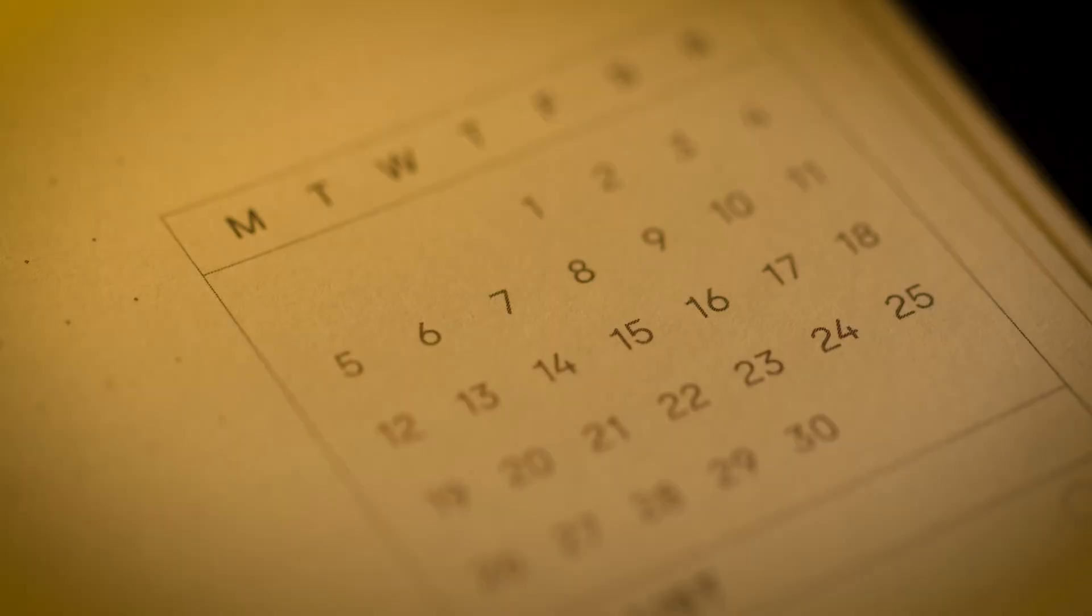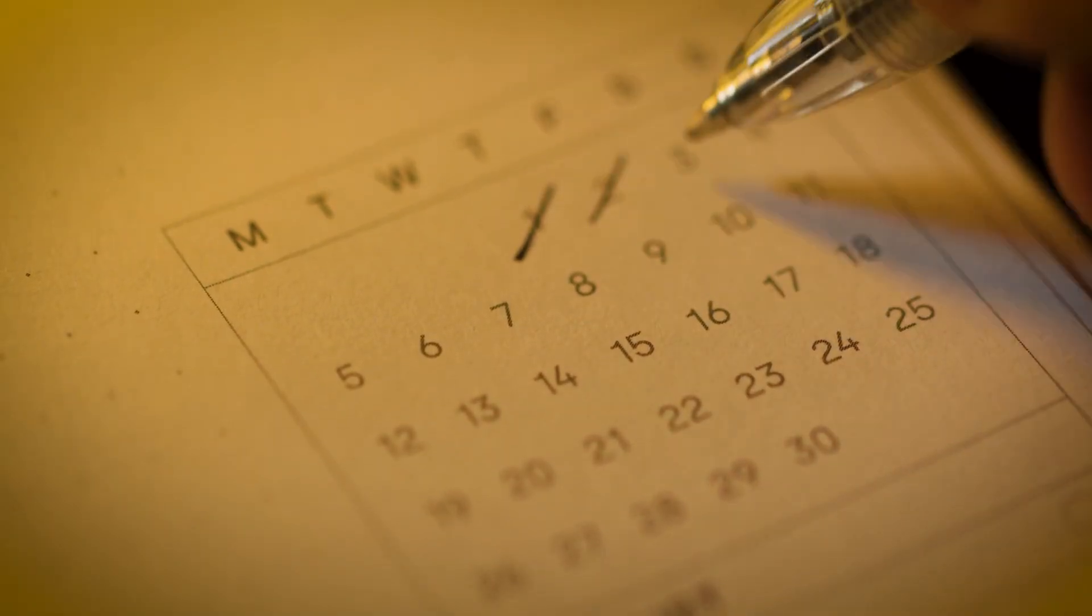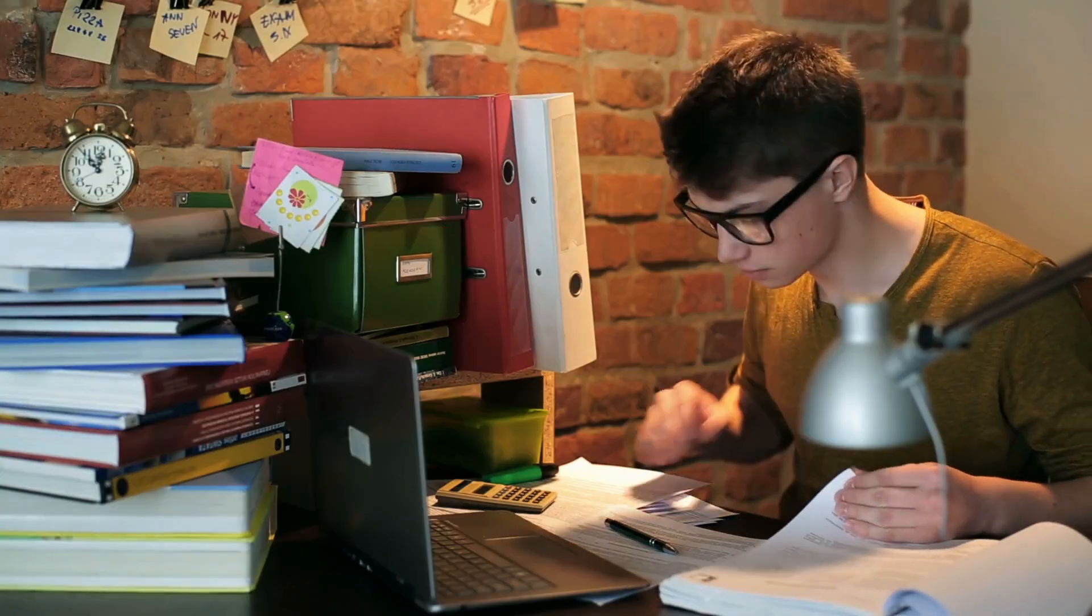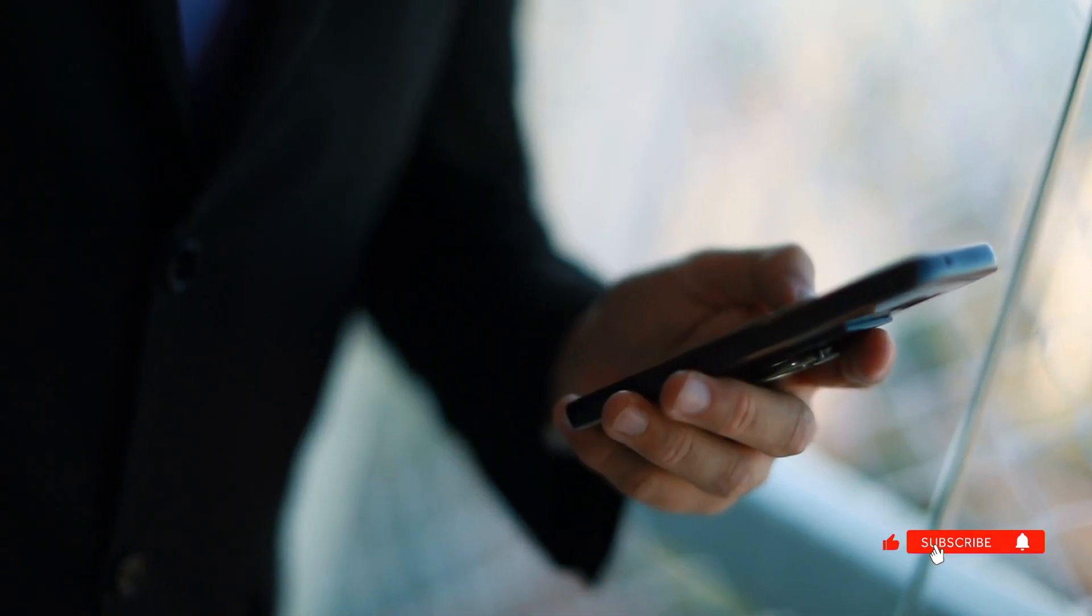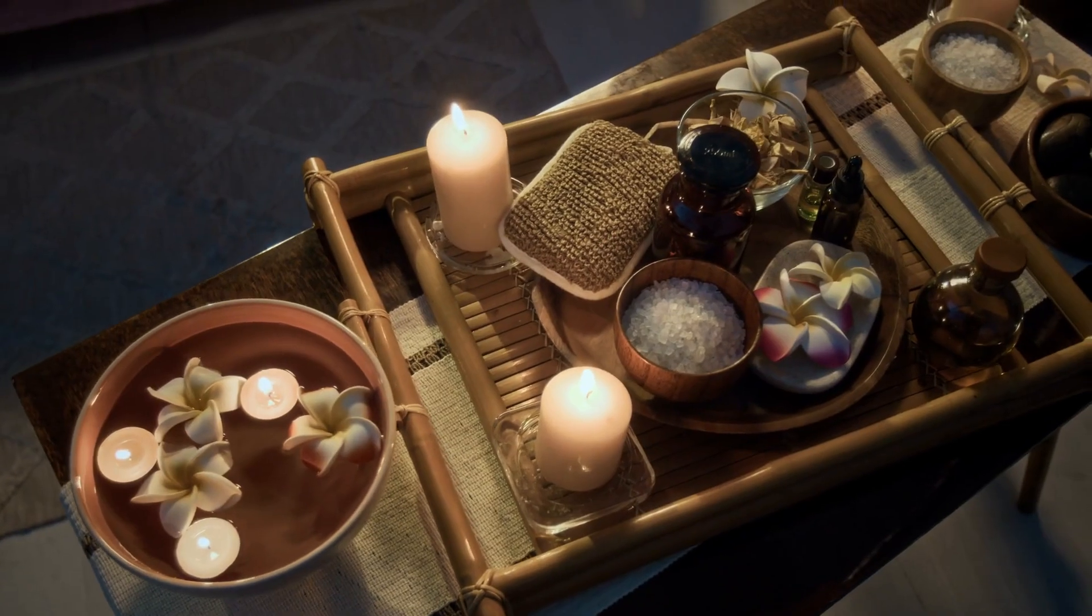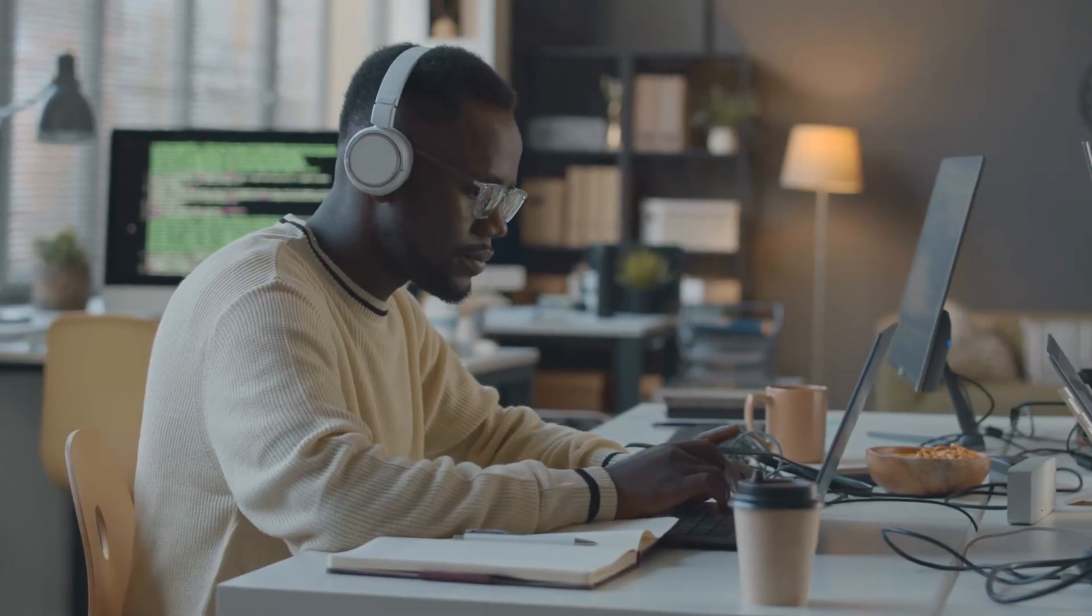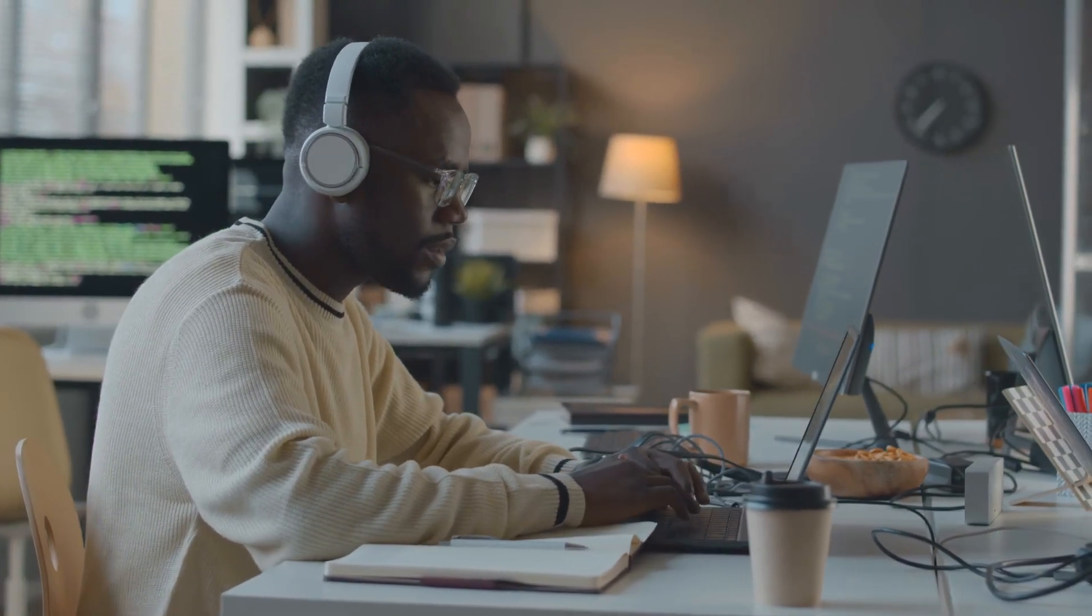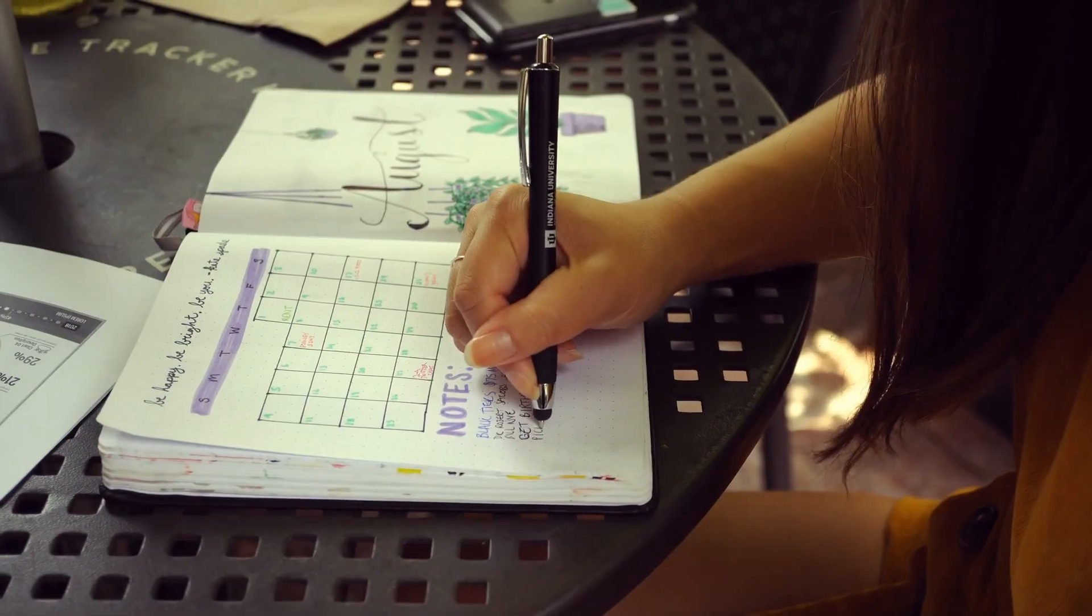First, start small. Choose one 90-minute block each day for deep work. Second, eliminate distractions ruthlessly. Turn off your phone. Close your email. Use website blockers. Third, create a ritual. Use the same location and time to signal to your brain that it's deep work time.